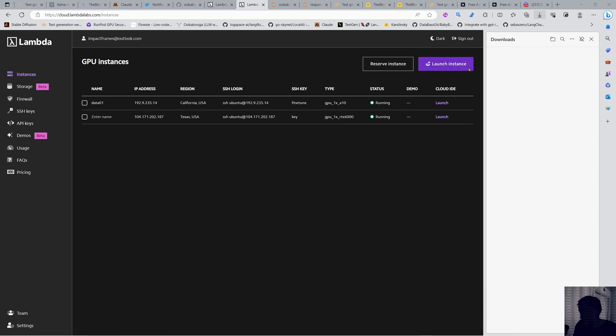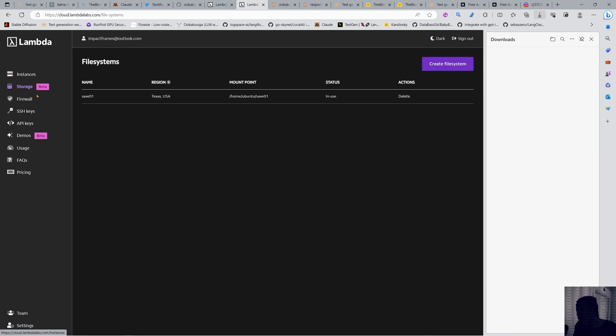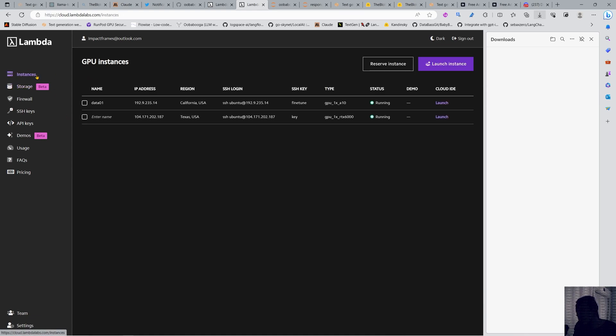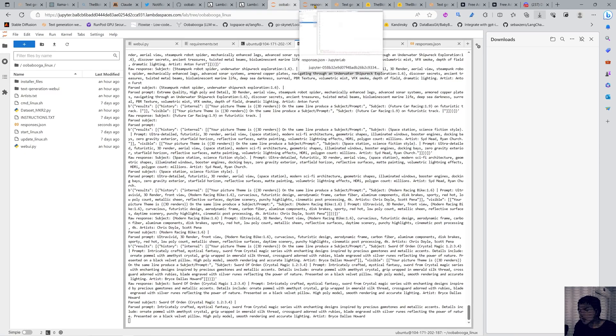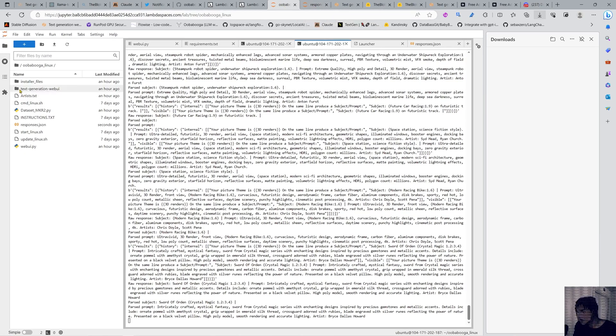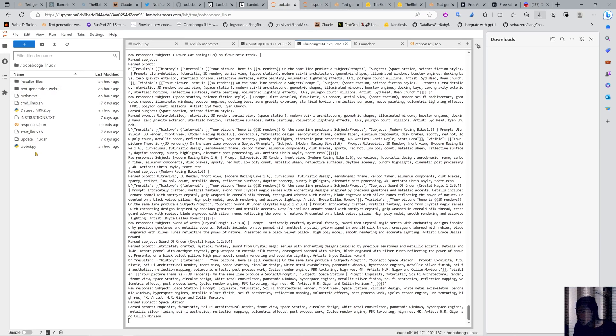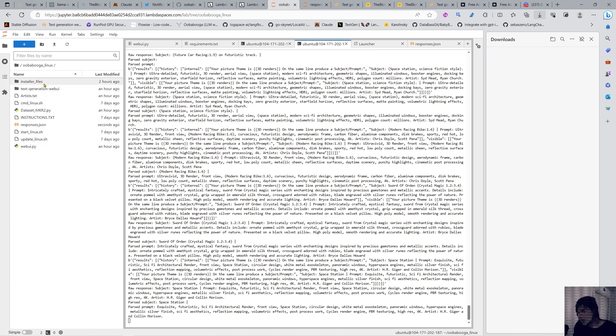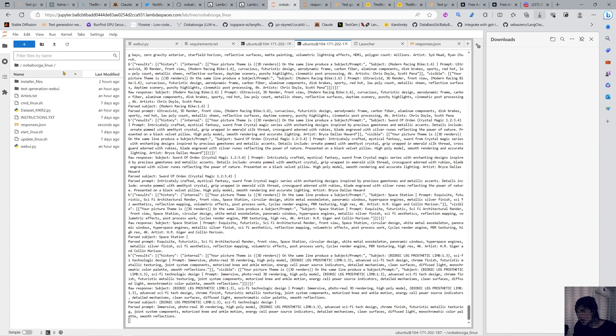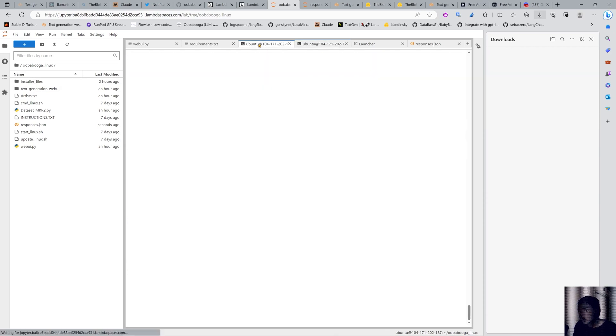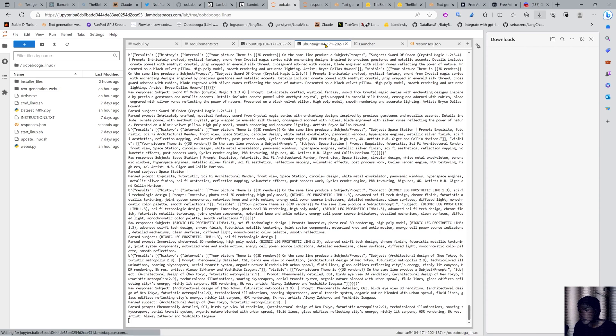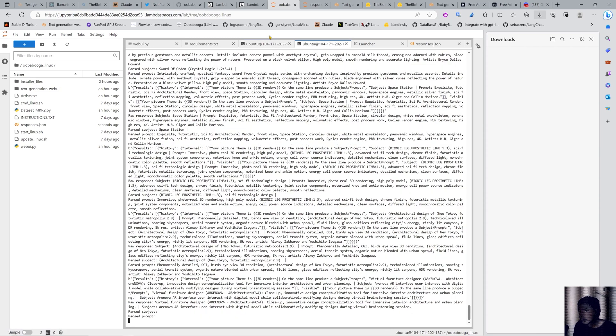This is your dashboard where you have the instances. You launch an instance, but before that you also have the storage. They give you permanent storage for free. Each instance has ephemeral storage. I'm running two instances right now. Here we have an A10 running this oobabooga thing and it's preparing a dataset for me for training later on. I'm gonna train also here in Lambda.